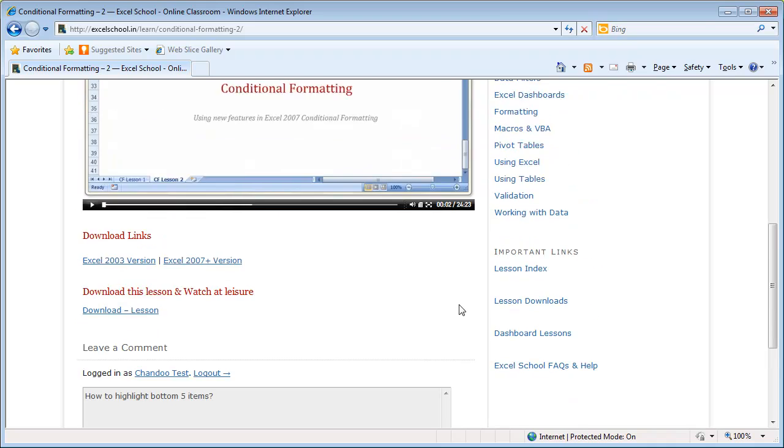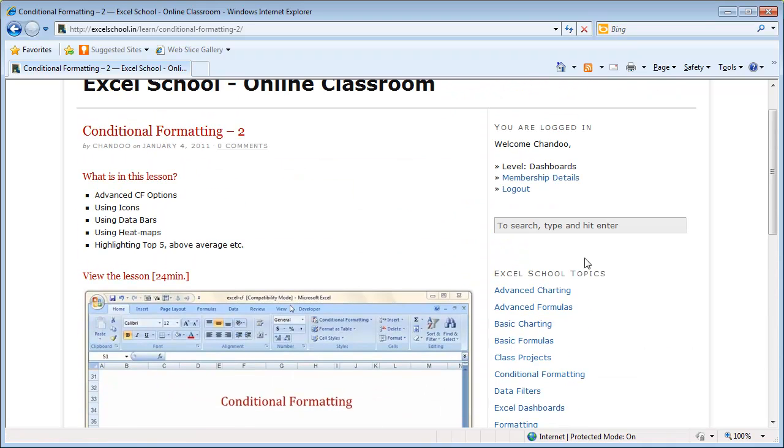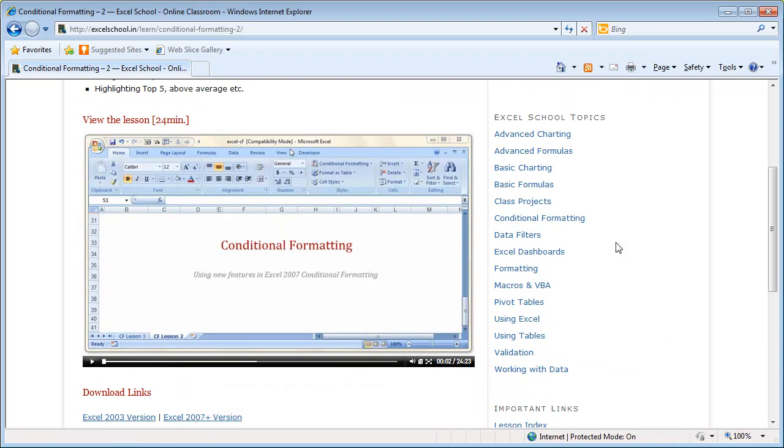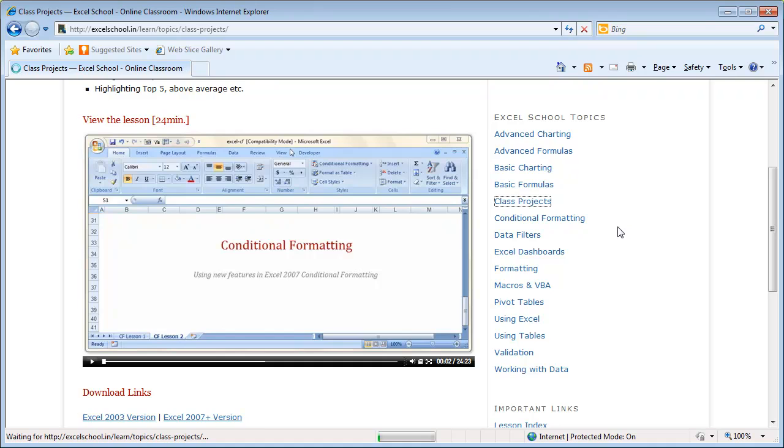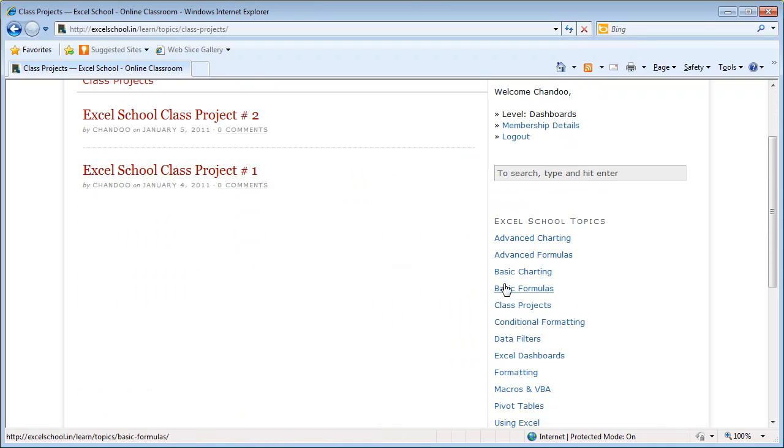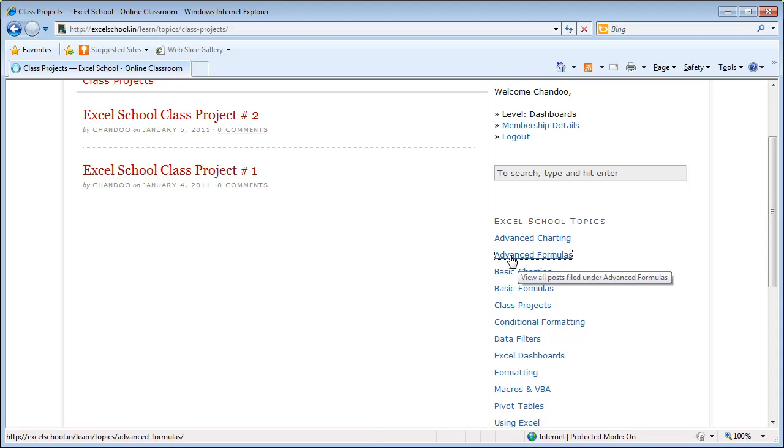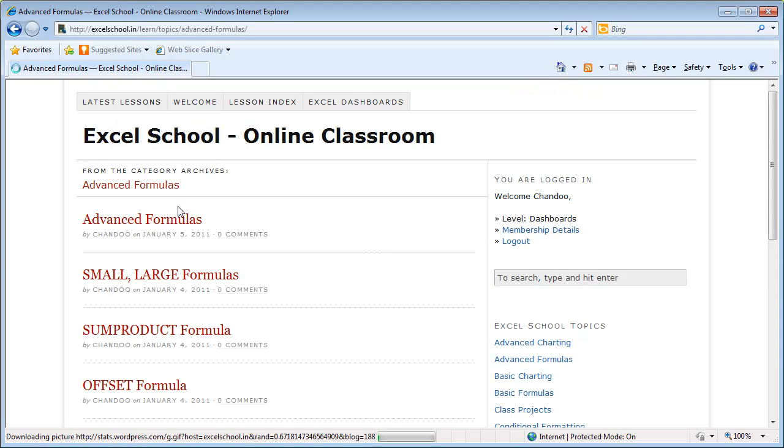All the lesson topics that are available are also listed on the sidebar area so that you can jump to a particular topic. For example, you can jump to class projects to see the class projects that are available to you and work on them, or you can see advanced formulas so that all the advanced formula lessons are shown here.